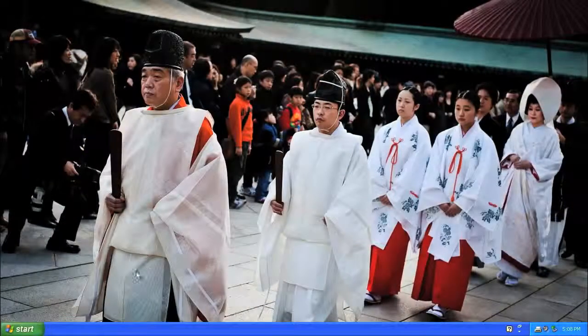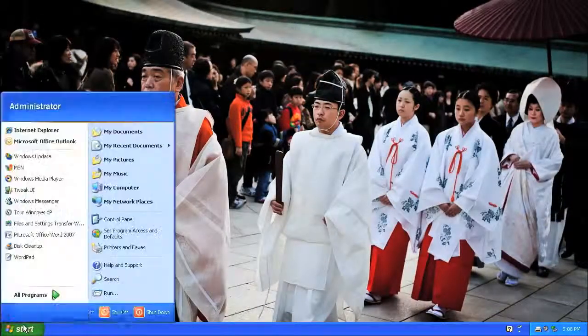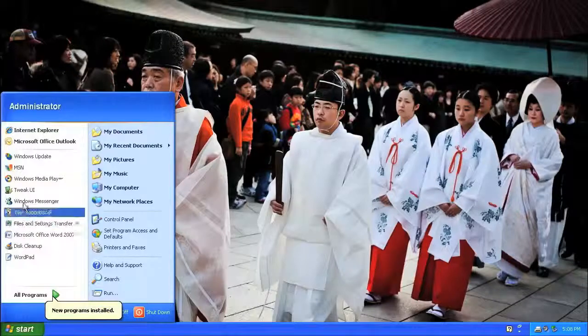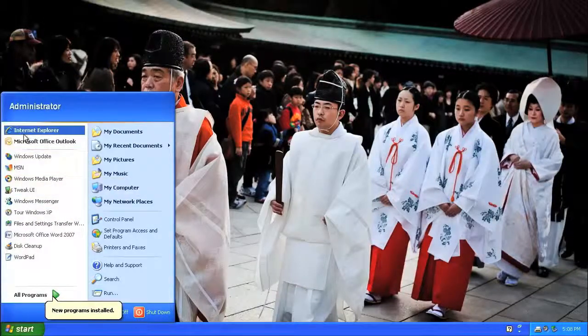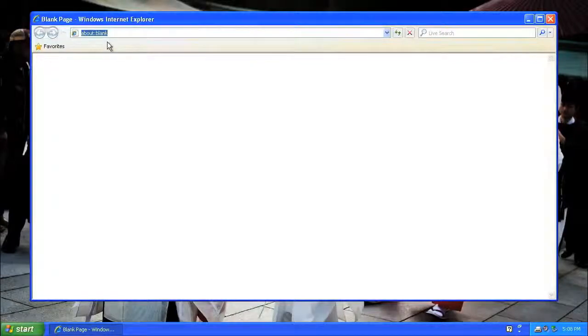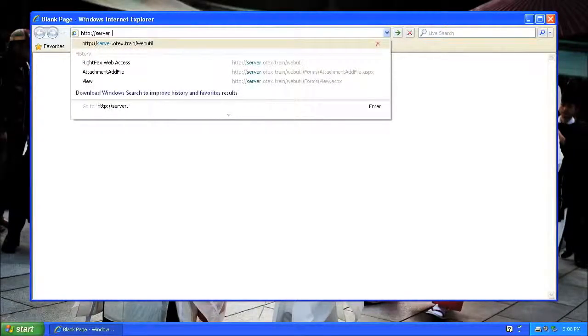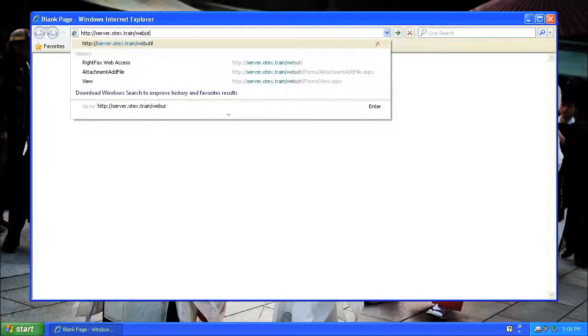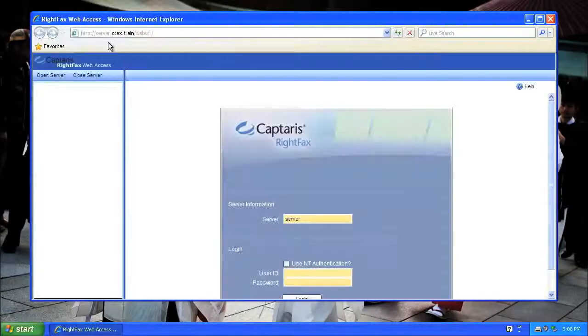The first step in sending a fax from a web client is to open your web browser. The URL that you want to go to is whatever your server name is, which in my case is server.otex.train, followed by the forward slash, then the word webutil.